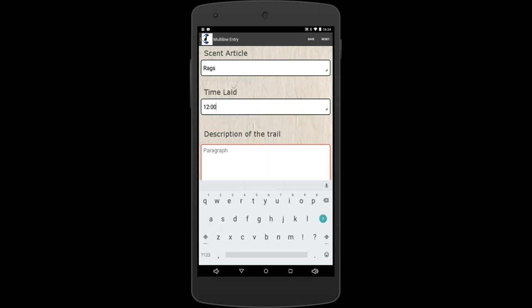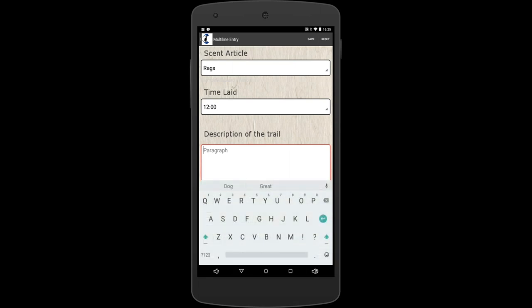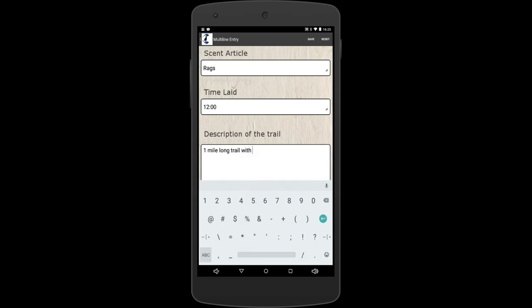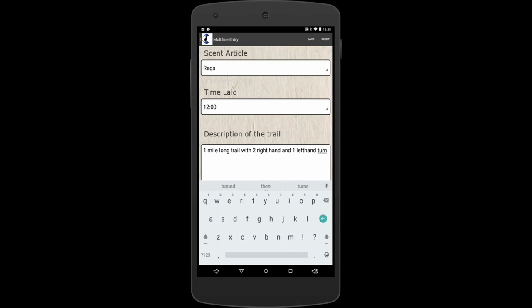Description of the trail. The description of the trail is great because you can put it was a one mile long trail with multiple turns, with two right-hand turns and one left-hand turn. And you'll notice as we're typing, it's nice because the dictionary is also incorporated into this off your device. So since your dictionary is incorporated into the device, it works out really nice for spelling.